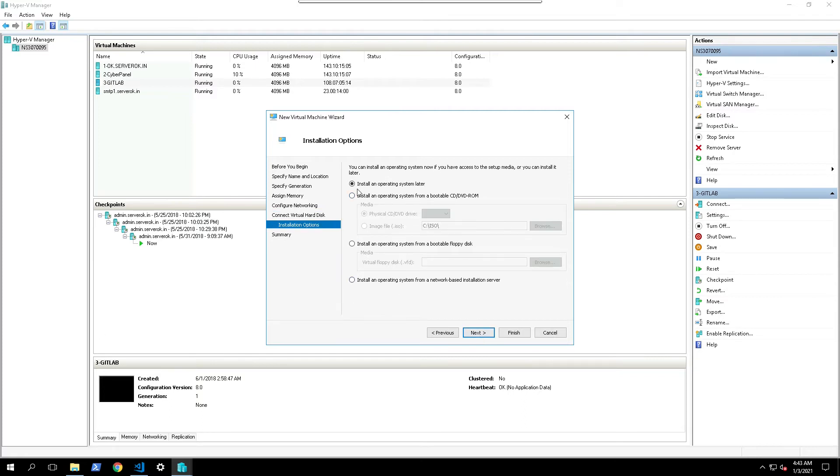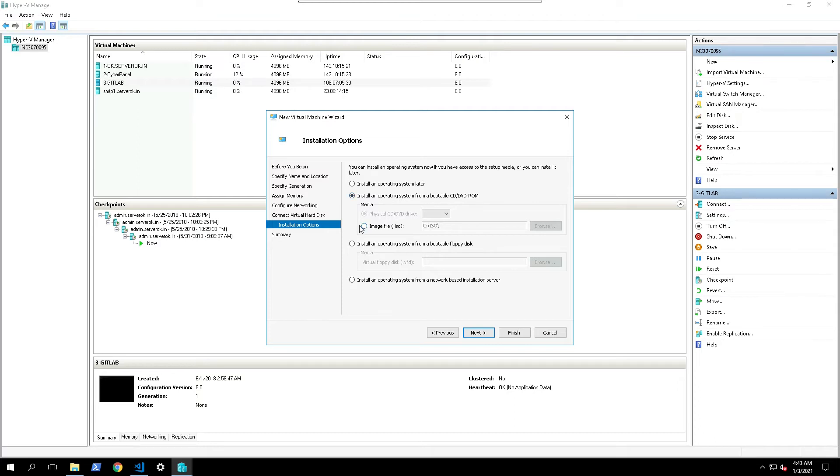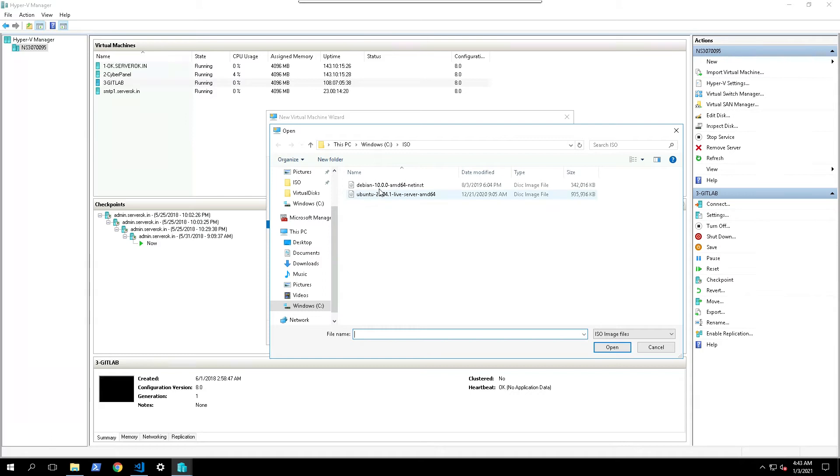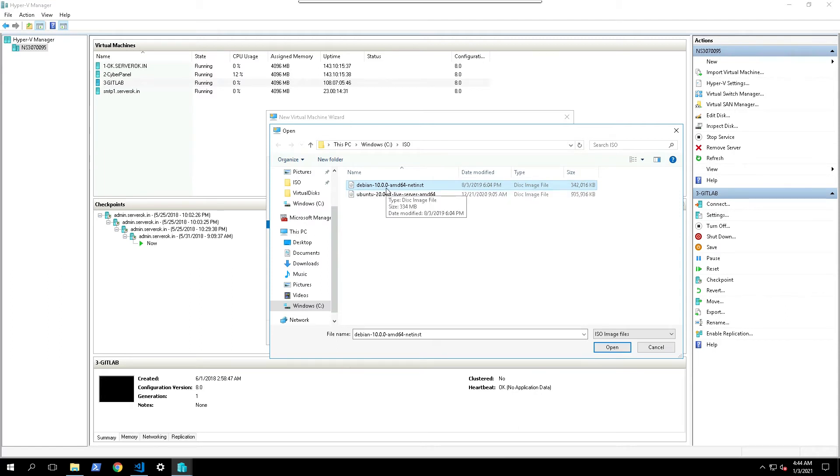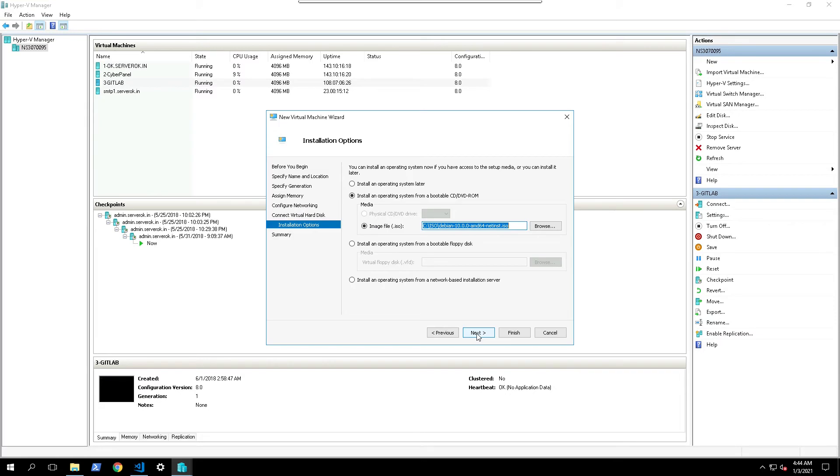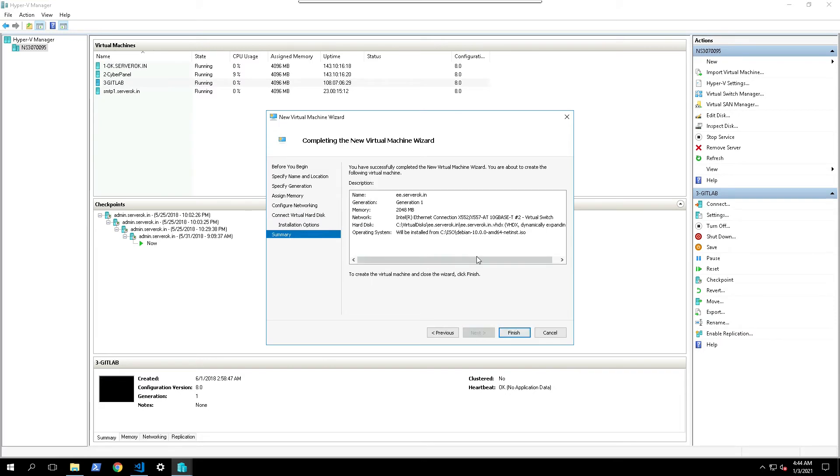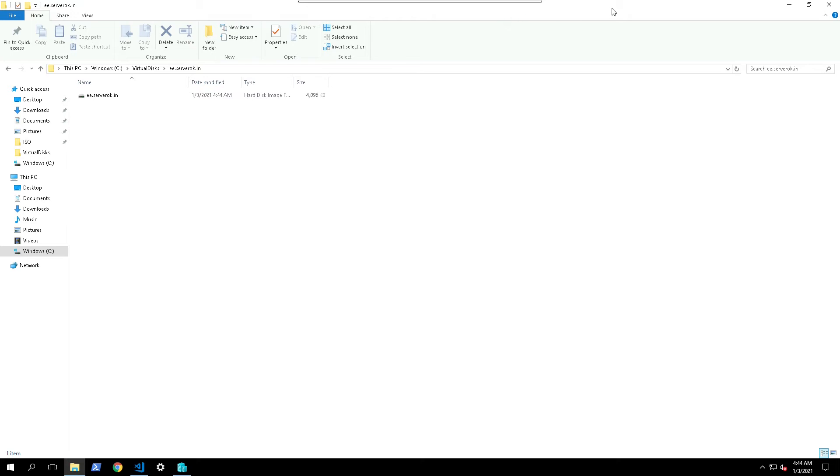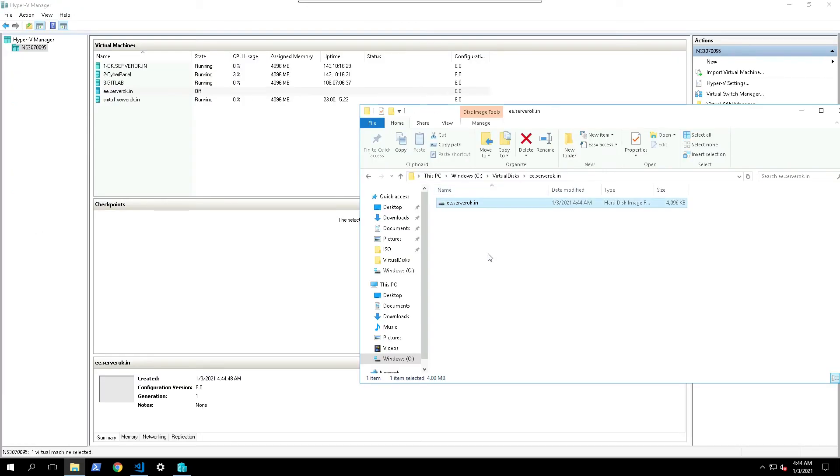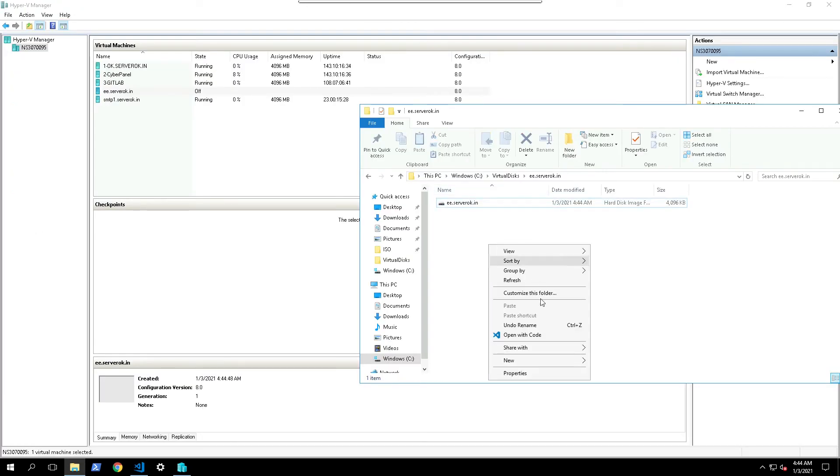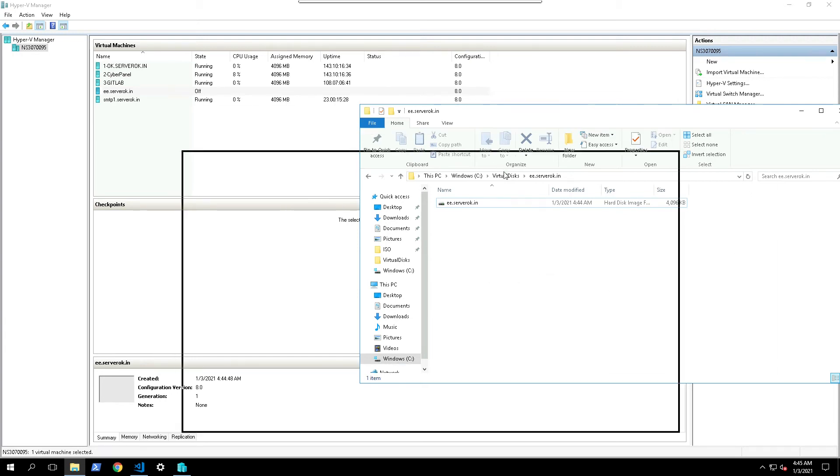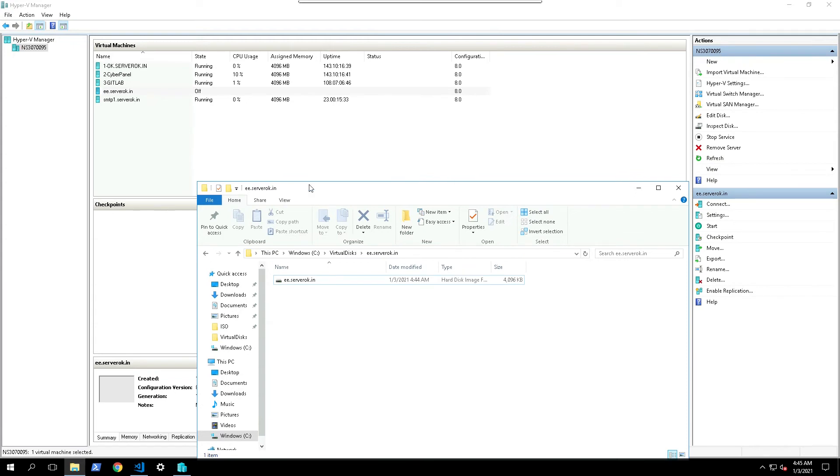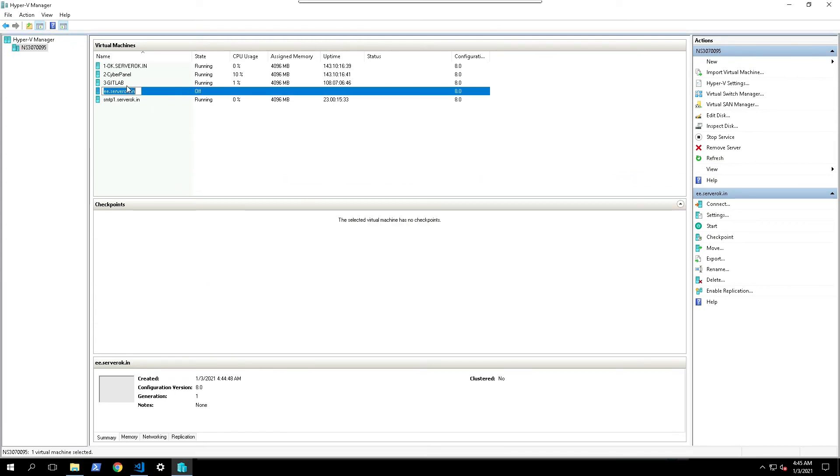Now you need to select the ISO file used to install. So I select this option, then select the ISO image file. I have Debian 10 ISO here and Ubuntu 20.04. I select this Debian 10. Finish. Now it is creating the files. So if you look in this folder you will see a file is created. Now the virtual machine is created. Status is off.